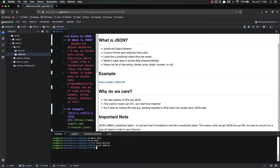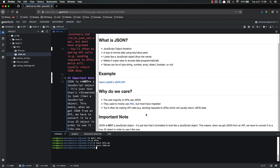One important thing to note: JSON is not a JavaScript object. So if you make a request to reddit.com/r/soccer.json, you're going to get back some JSON, but you cannot simply start treating that like a JavaScript object — you can't use dot notation or bracket notation to access the data. All JSON is, is text — it is just text that's formatted to look like a JavaScript object. What this means is that when we get that JSON, we have to convert it to a true JavaScript object in order to use it like one. And there's a quick and simple way to do that, which we're going to talk about.